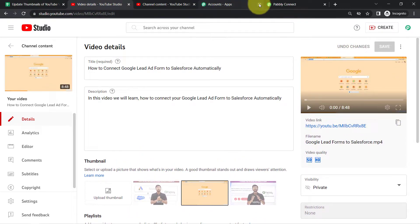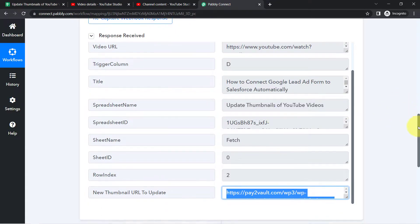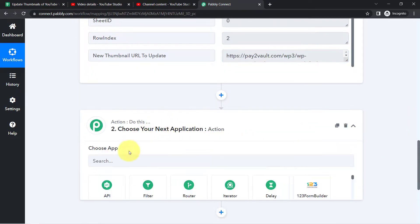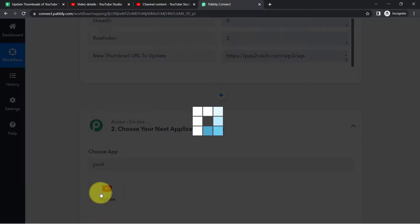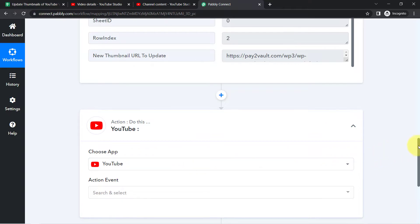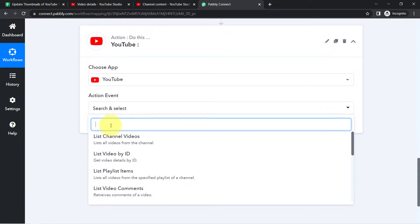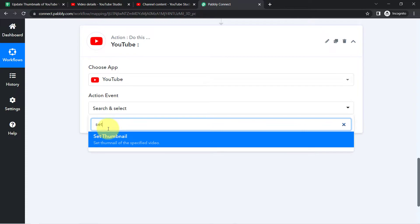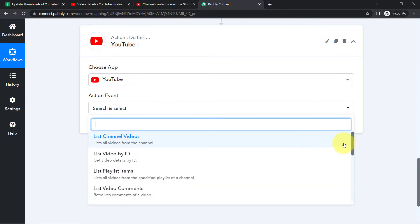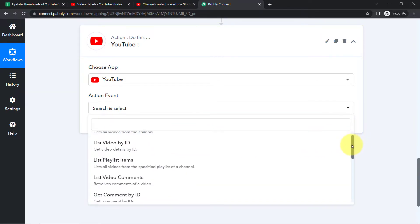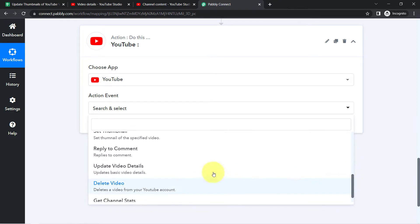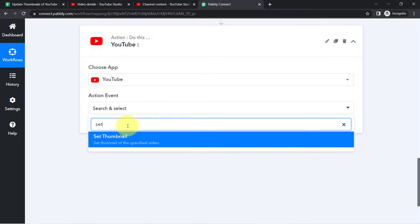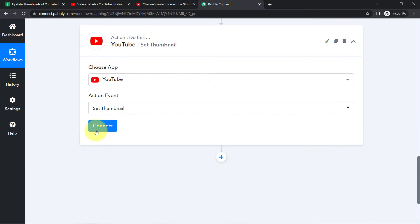In the action step, I will select YouTube as the action application. In the action event, since I want to set the thumbnail, I will select 'Set Thumbnail.' In case you want to update other details, such as the SEO of your video, you can use the 'Update Video Details' action instead. For now, I will go with 'Set Thumbnail' and click on Connect.